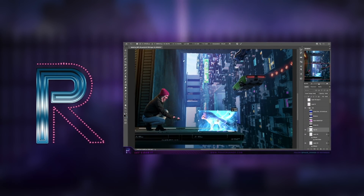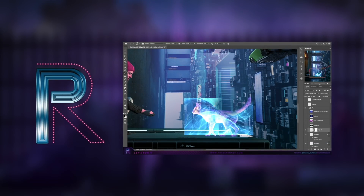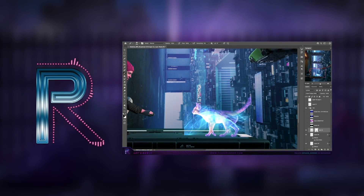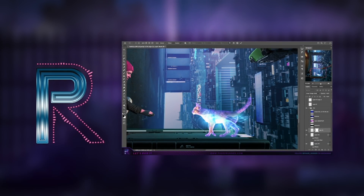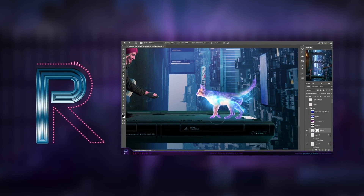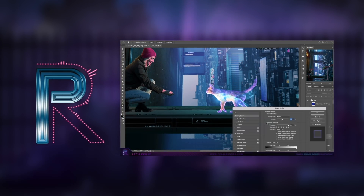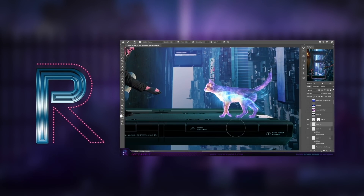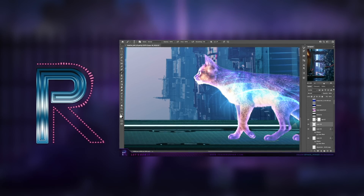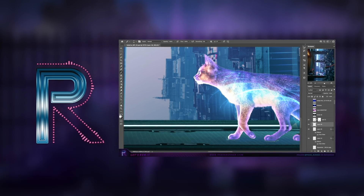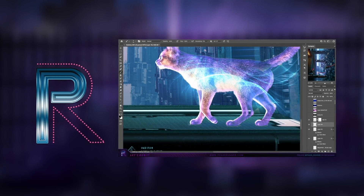Working with compositions that have an emphasis on scale plus depth is always a challenge. I'll need to be mindful of all the components I'm adding, making sure they feel planted and one with the environment. Light and shadows are key.